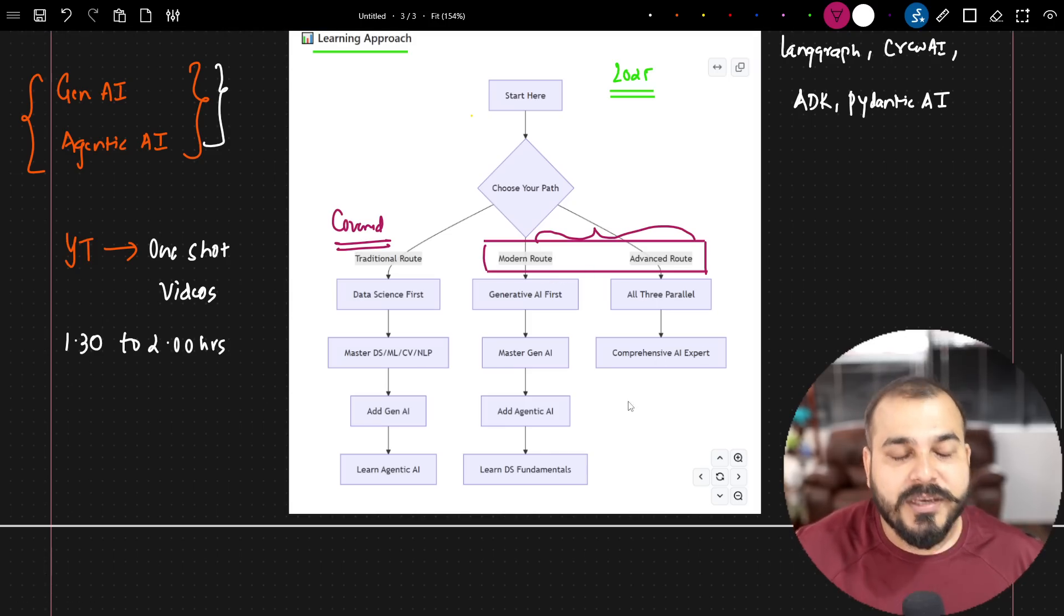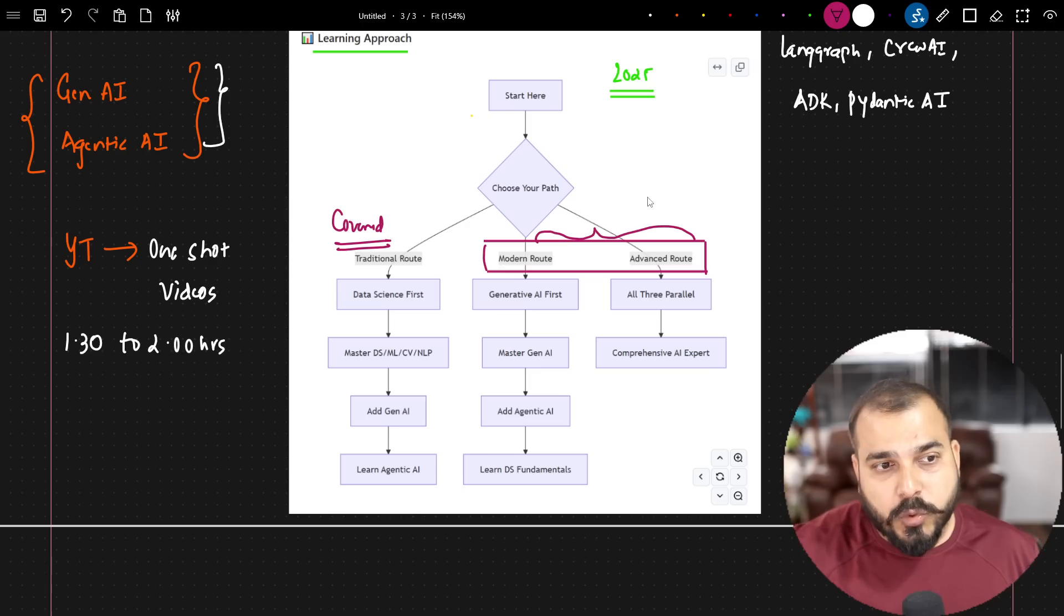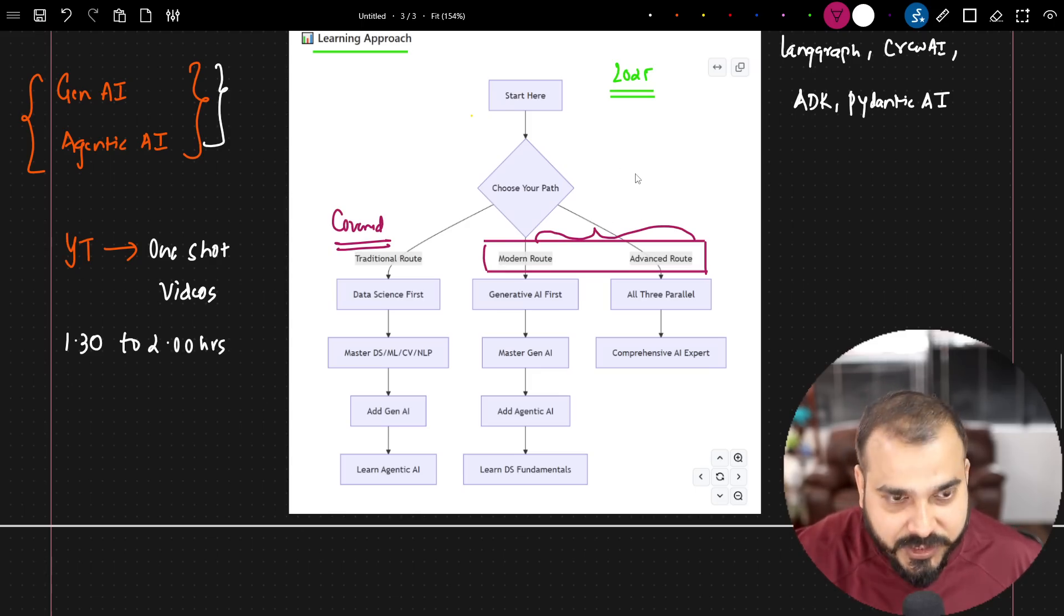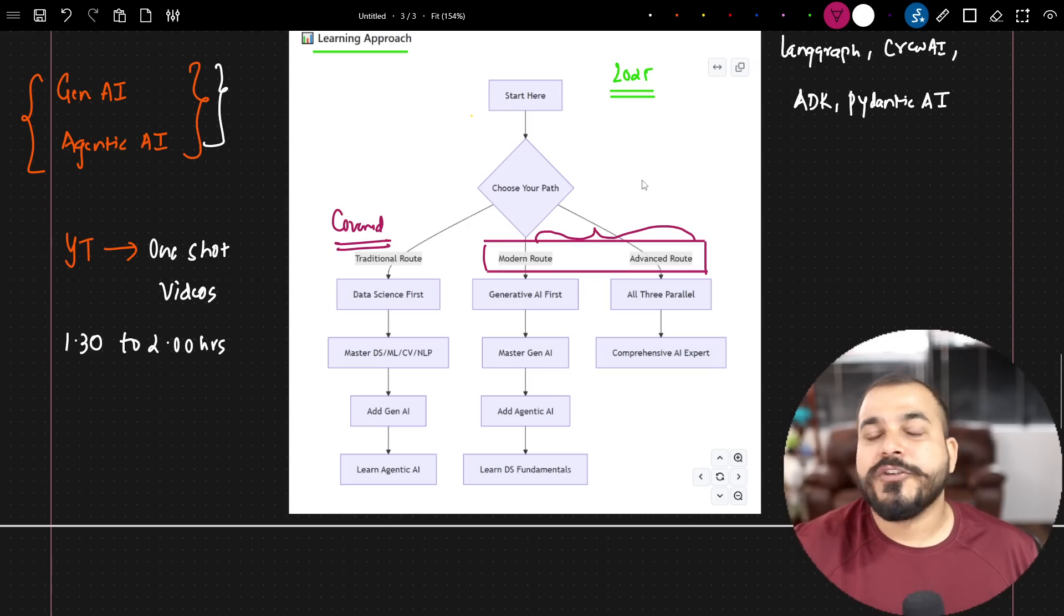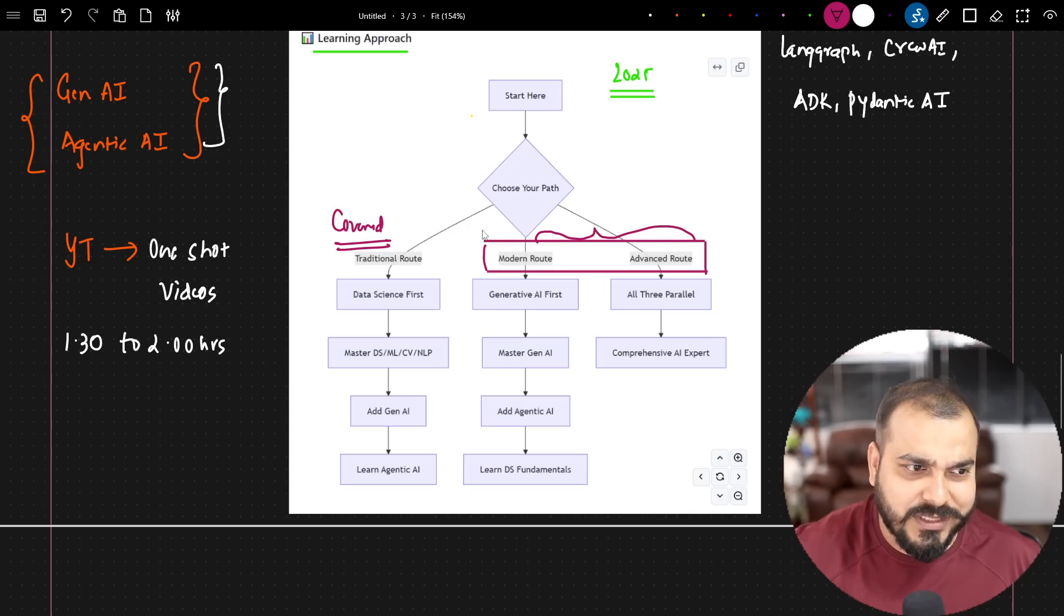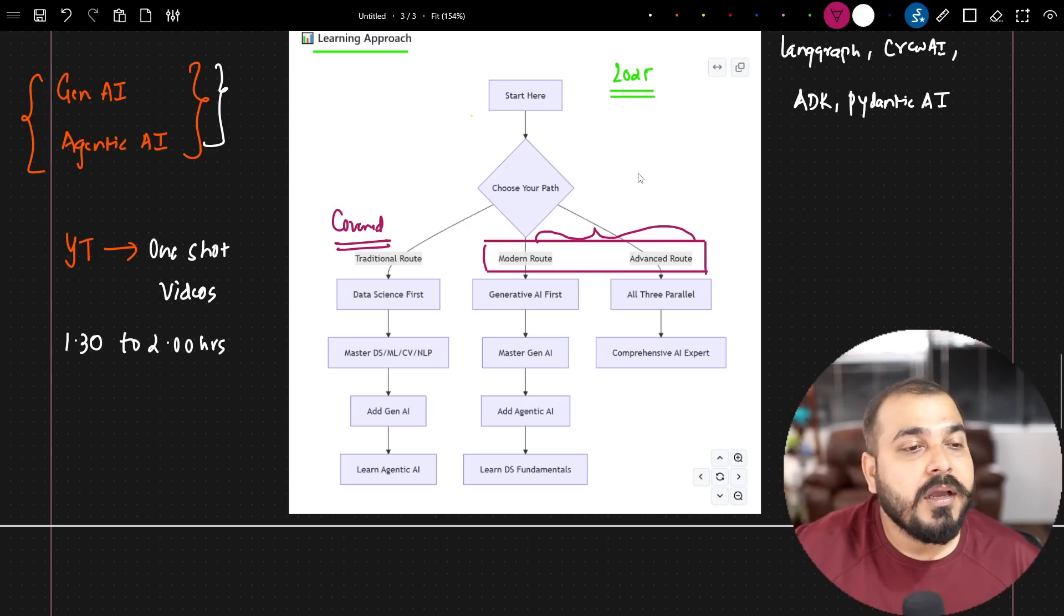So this is the approach that we are going to specifically follow. All our tutorials will be based on this specific approach itself. So with respect to the free community sessions, with respect to all the YouTube videos that we are going to come up with, we'll follow these two routes. Now that is done.